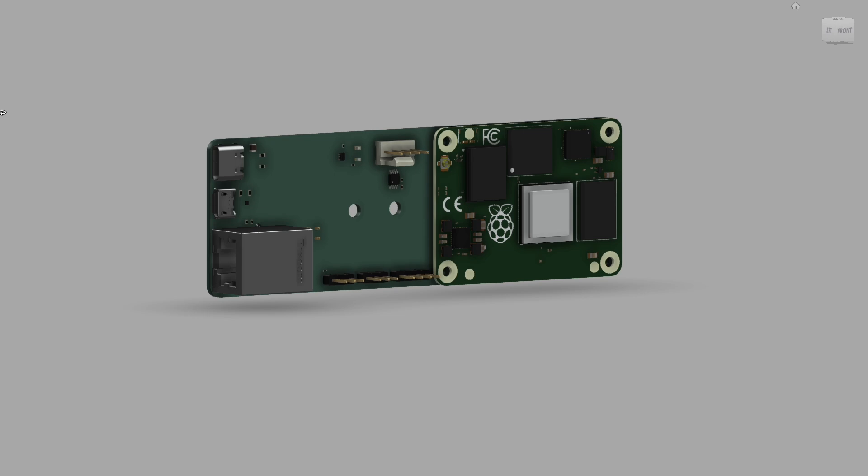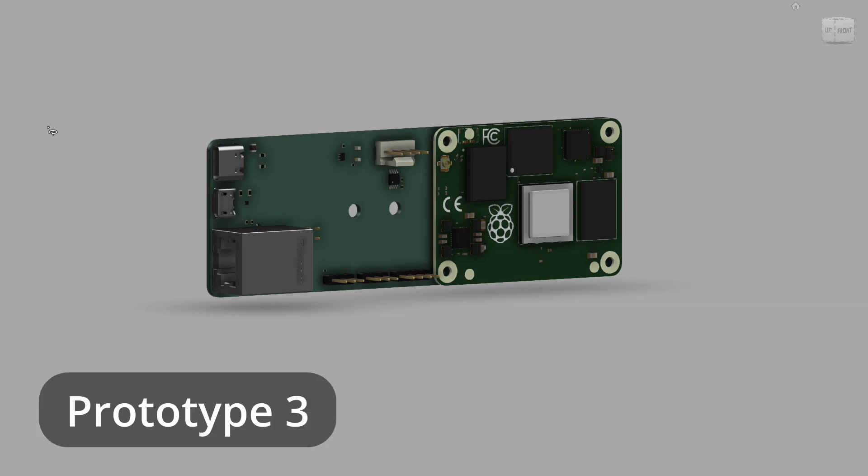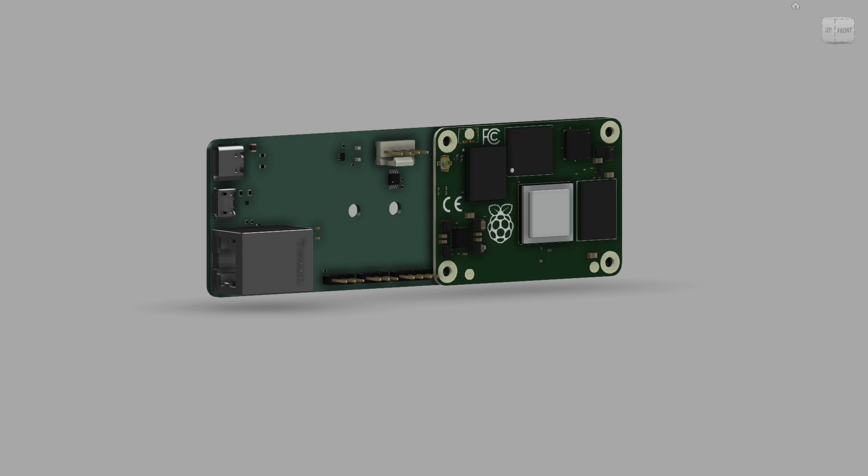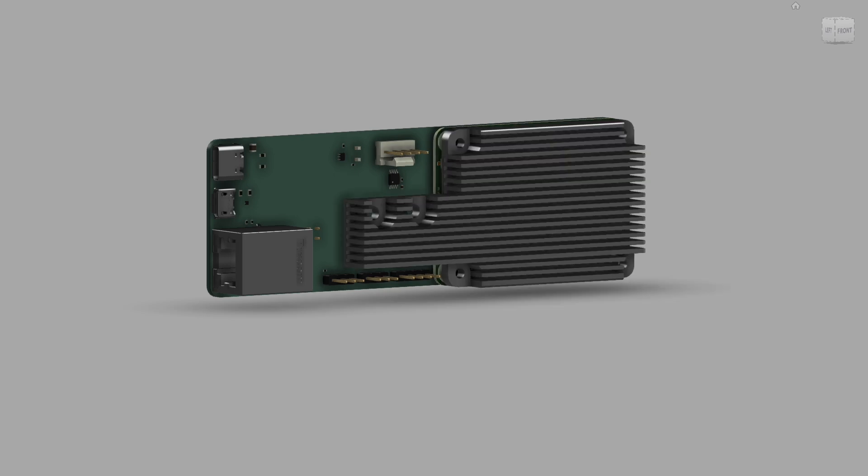We actually designed the heat sinks for the next board. This is the older prototype, but I wanted to show you what the heat sinks would look like or the general idea of where we want the heat sinks to go.